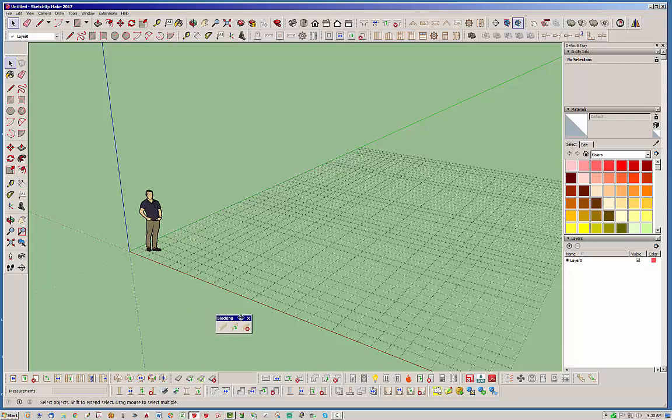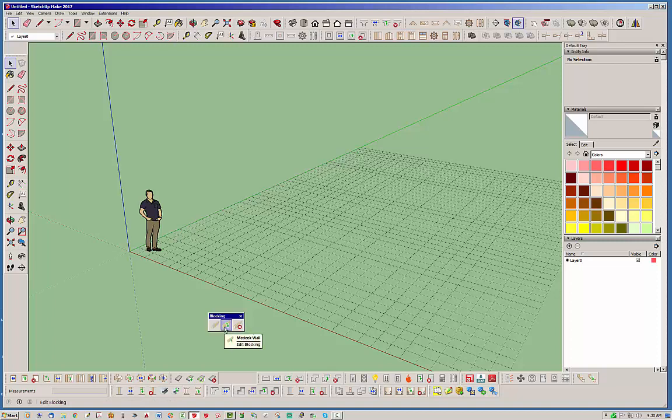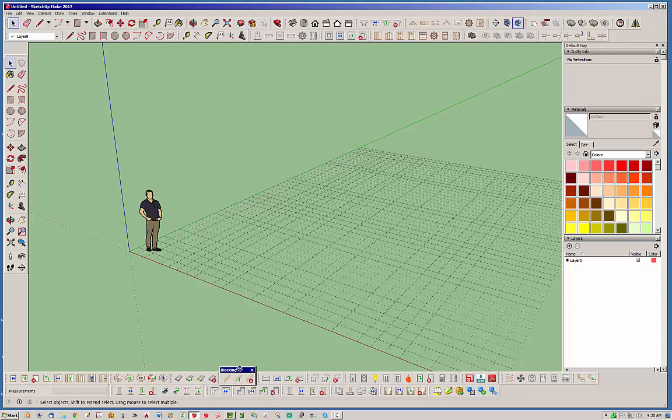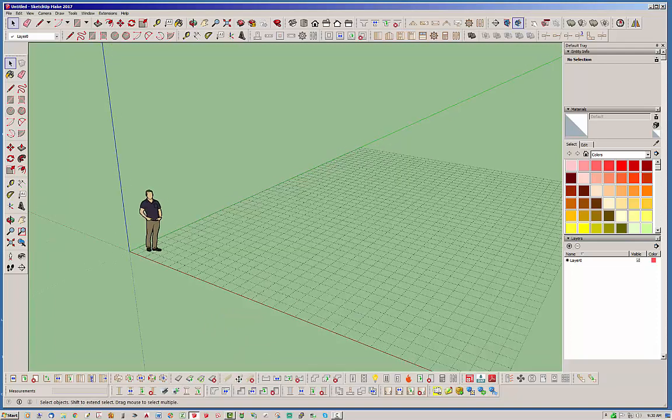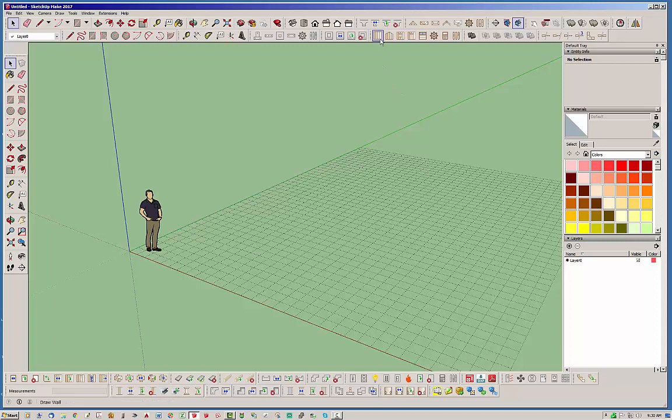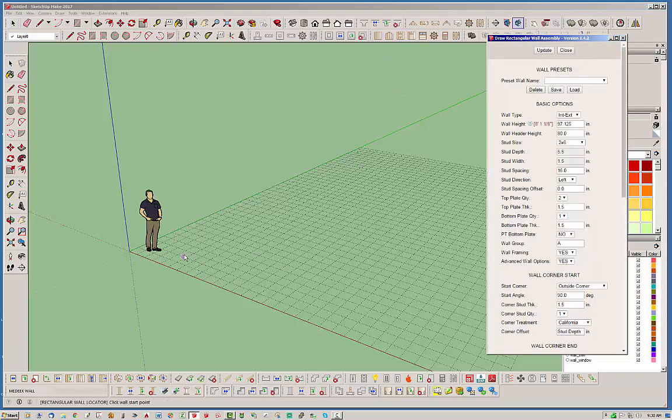So this is the toolbar here, right here in the middle of the screen. Basically, we just have three tools that you can use. One is draw blocking, edit blocking, and of course delete blocking. Let's go ahead and start with just throwing up some walls so that we can test this out.